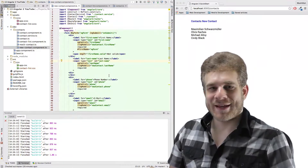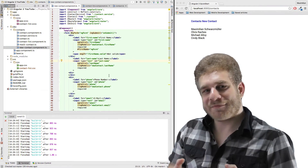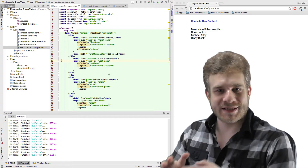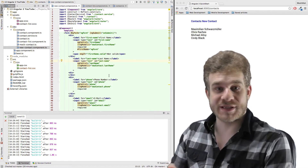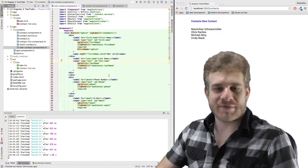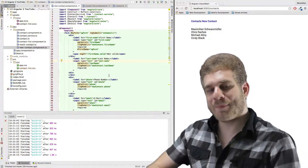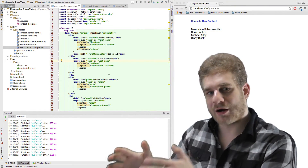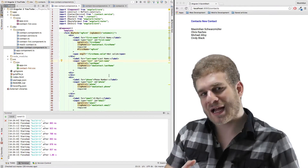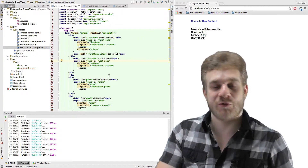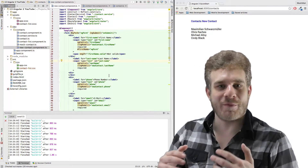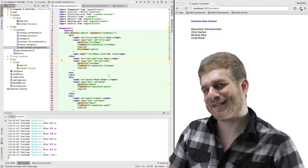Welcome back everyone! In the last video we changed our form to actually use some of the tools Angular 2 provides us with, to be able to easily validate it and pass it to our contact list. Now in this video we'll have a look at a different approach of creating such a form using the form builder. Let's dive into this.